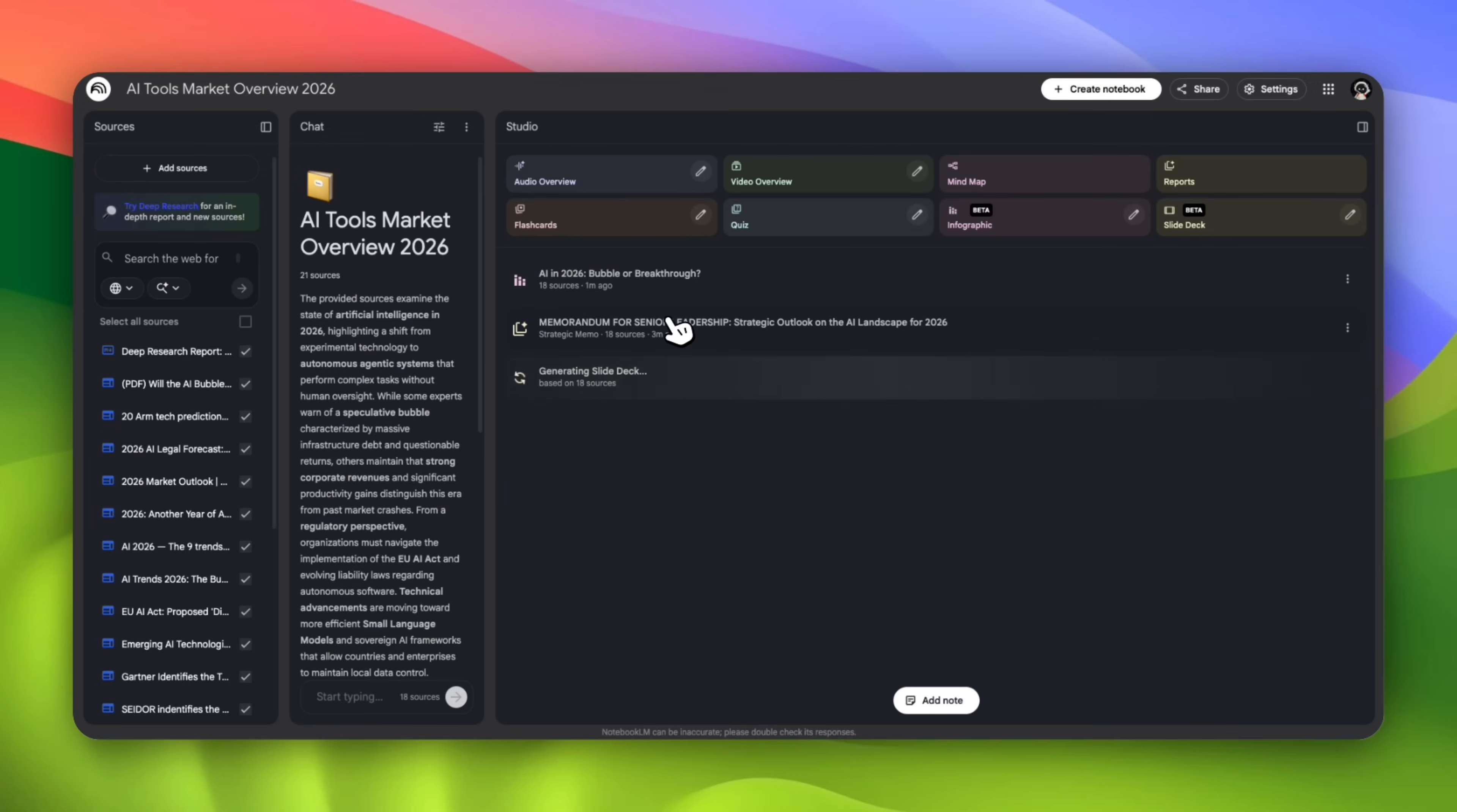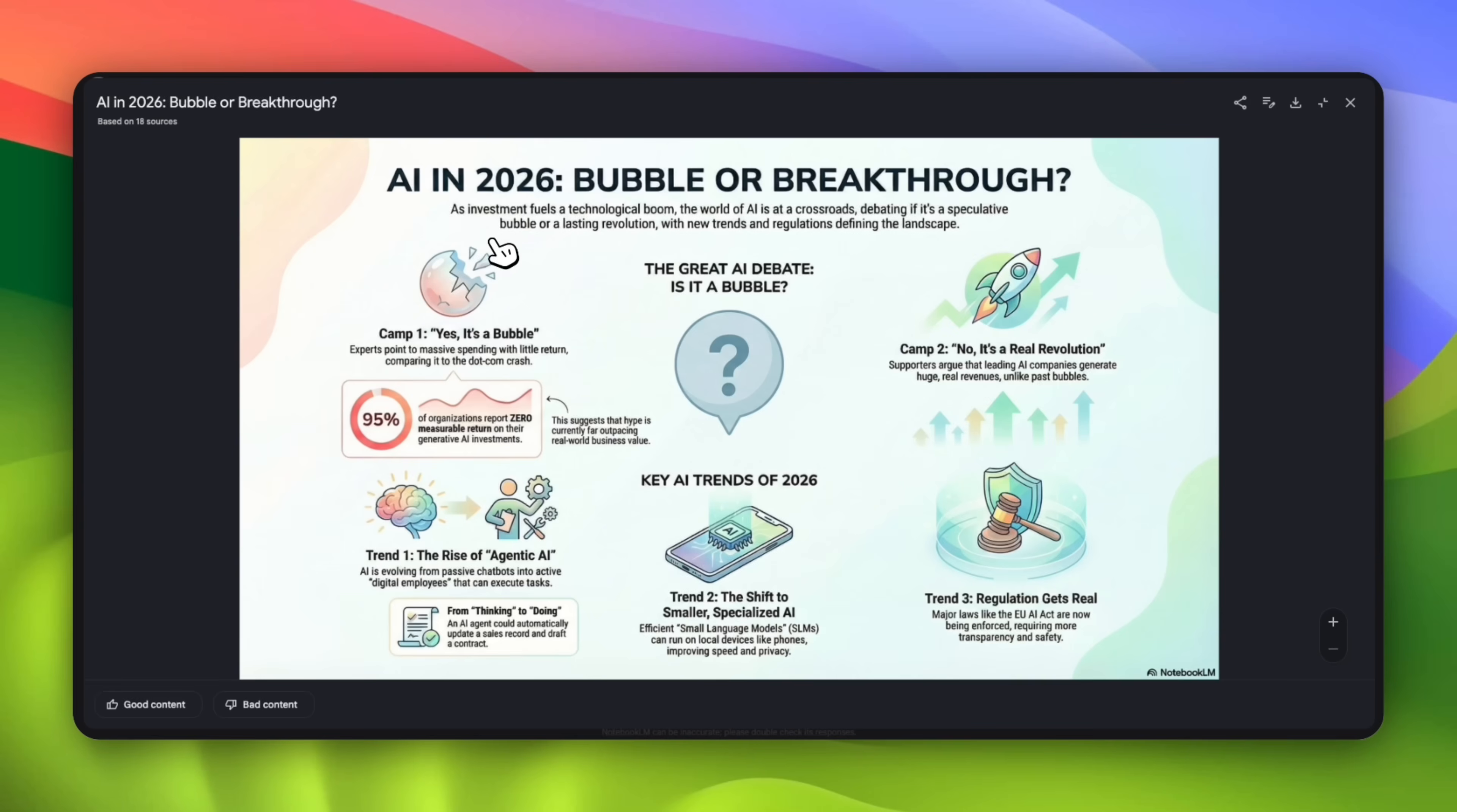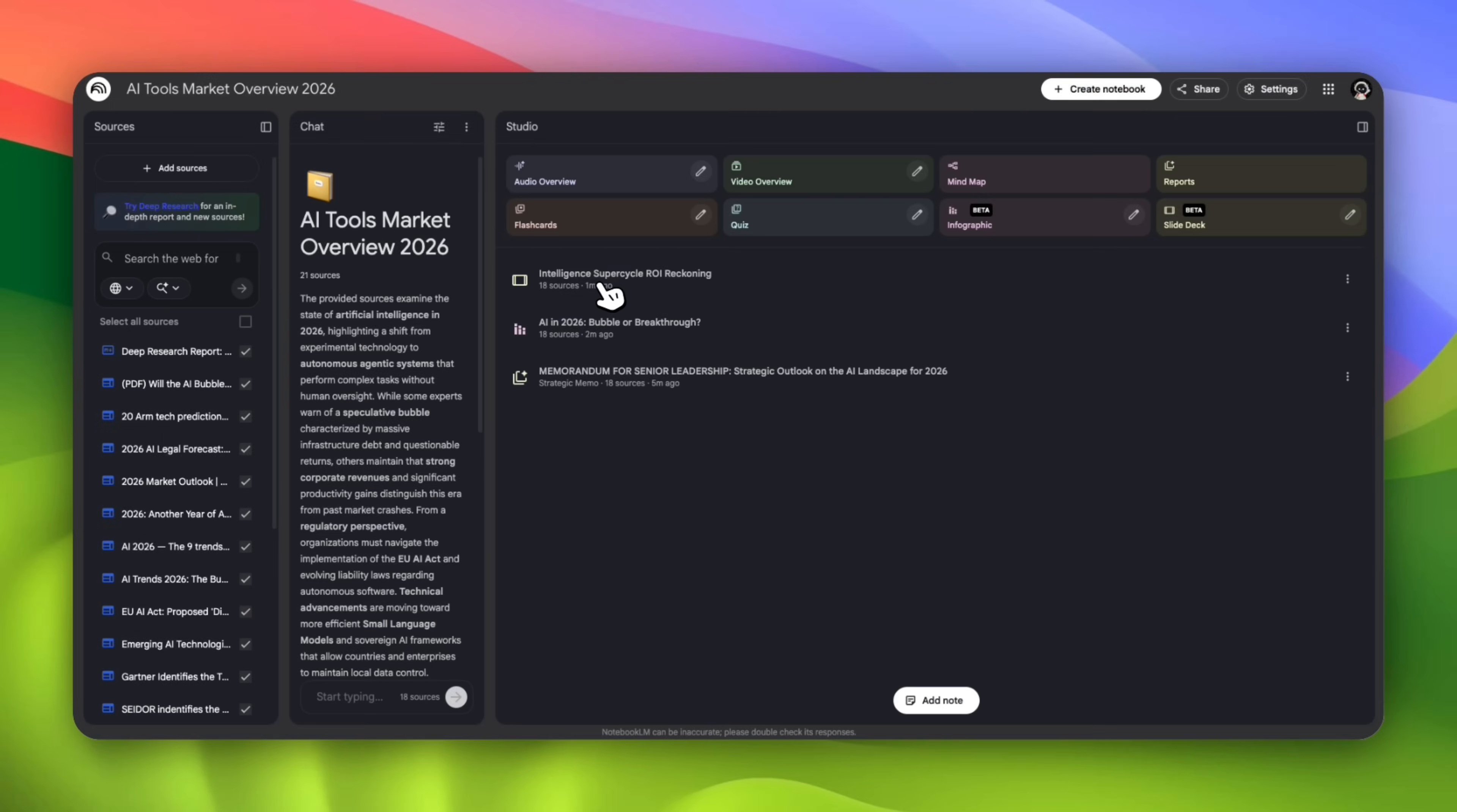It looks like our student infographic is also ready and is calling it AI in 2026: bubble or breakthrough. We can see that it followed our guide. It used the white theme background and created for a student audience. Is it the great AI debate? Is it a bubble? We have people on the one side thinking yes, it's a bubble. No, it's a revolution. Then we have regulations and everything like that. Since we specified it for a student audience, you can see the language used is much more geared towards that audience versus the more professional language we saw in the report. Pretty high quality infographic, not bad at all.